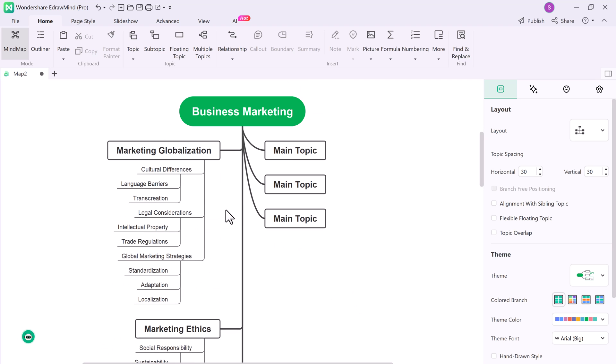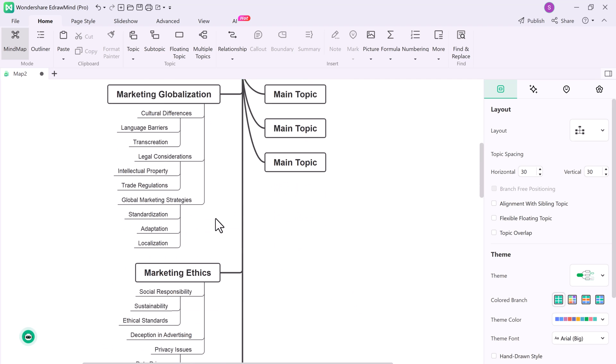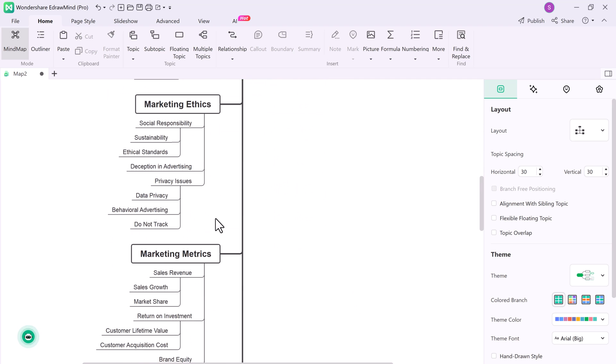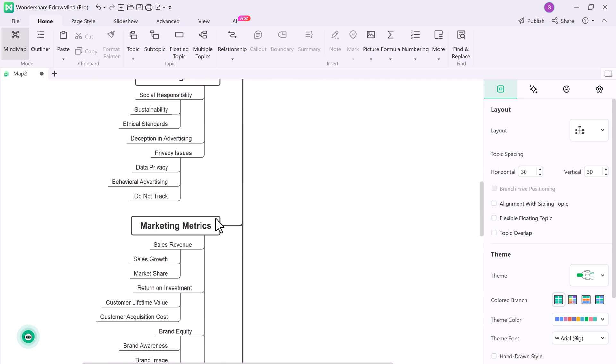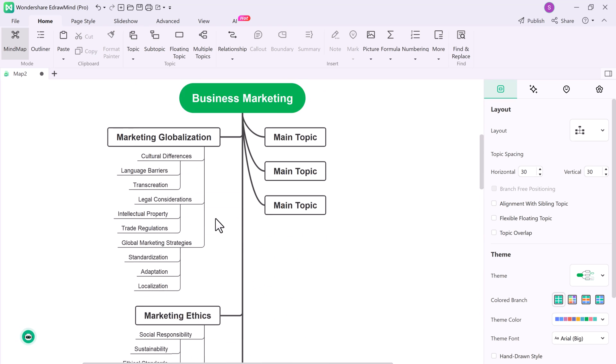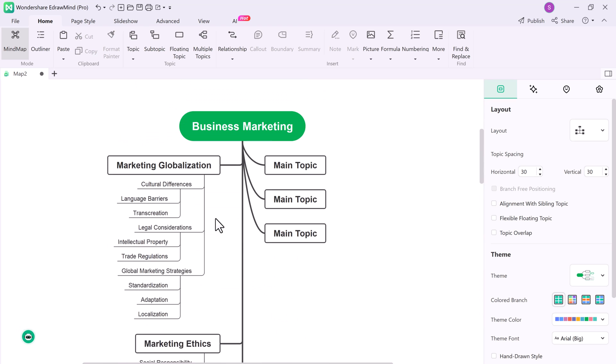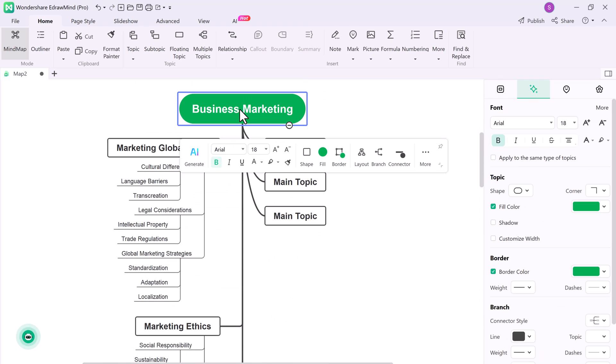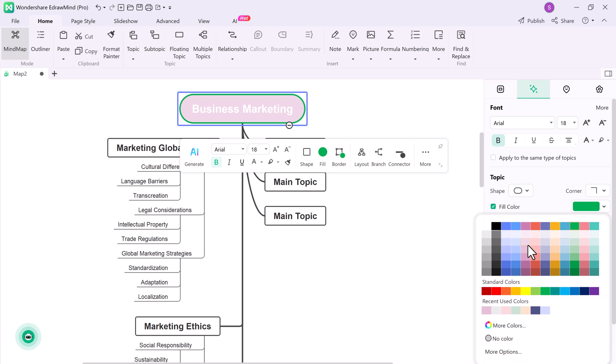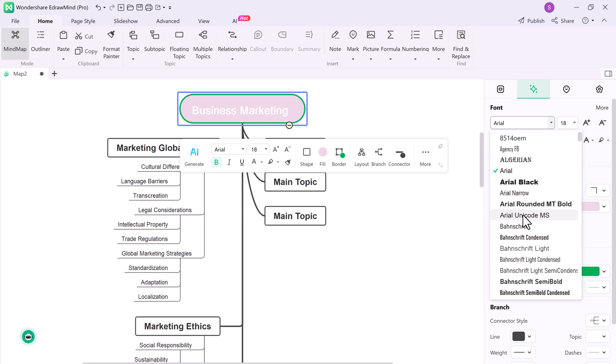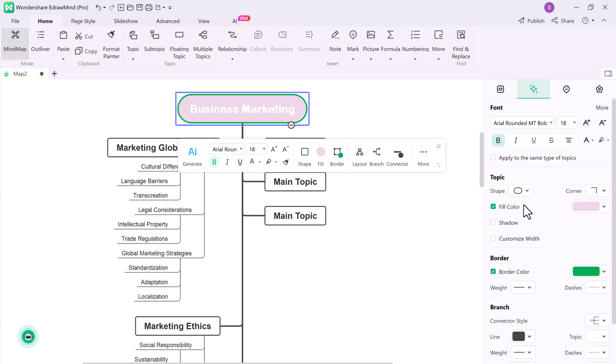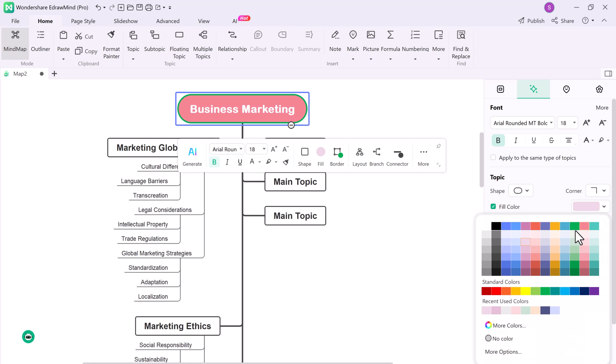And if you're looking for more customization, you can also customize the appearance of your mind maps. EdrawMind offers several colors and image customization features to personalize your map.